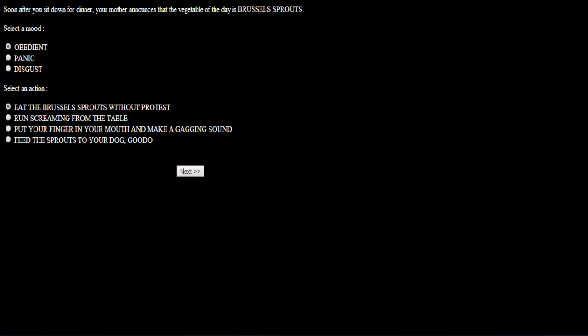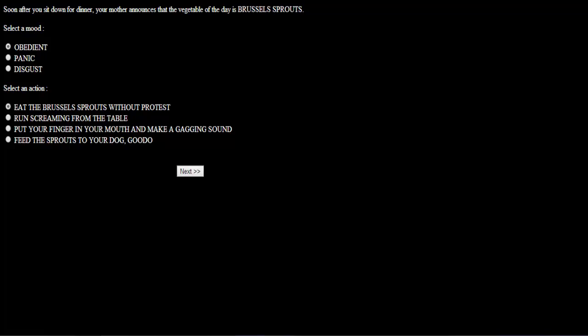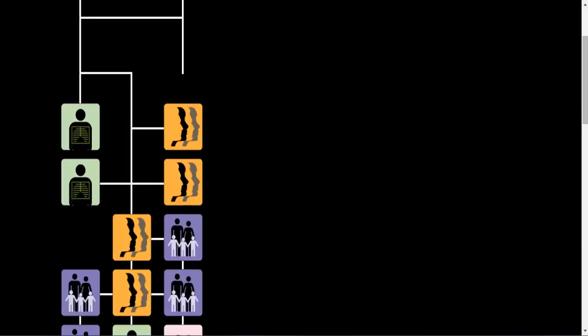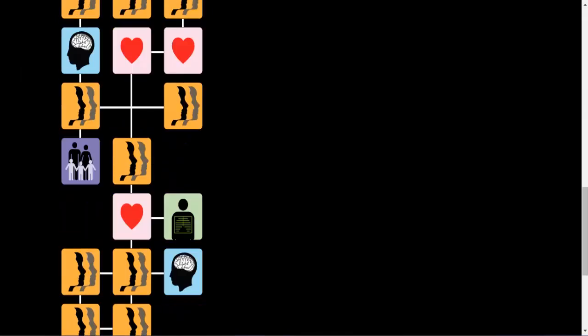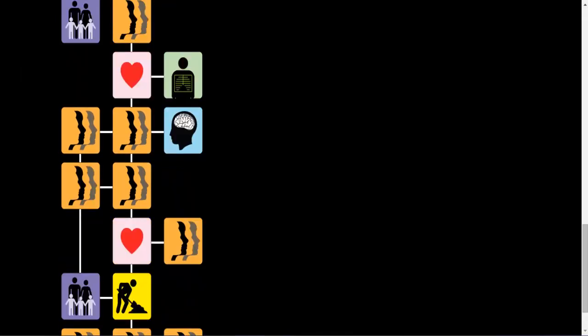Soon after you sit down for dinner, your mother announces that the vegetable of the day is brussels sprouts. I gotta tough through this. I'm gonna have to eat them. What kind of child is that obedient? Have you ever heard the expression, develop a taste for something? I love brussels sprouts! What the fuck game? There's a nice way of saying that you were forced to eat it as a child. Brussels sprouts may be good for you, but they are also the kind of food that make you have bad dreams. I wanted to eat them, they're brussels sprouts. I like brussels sprouts.